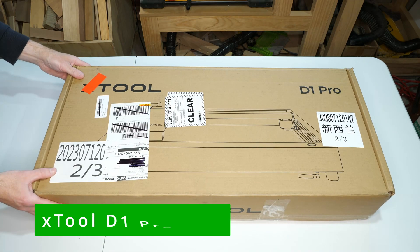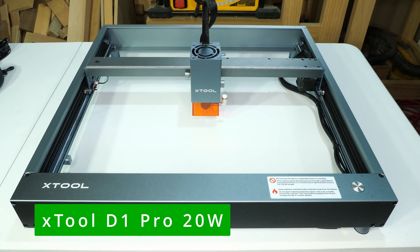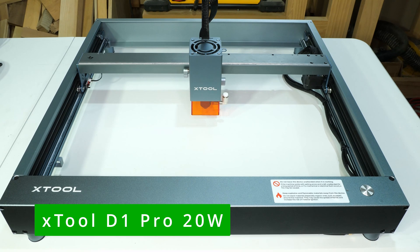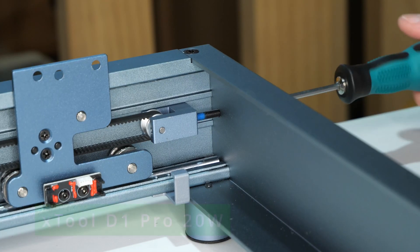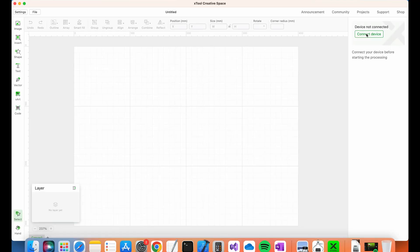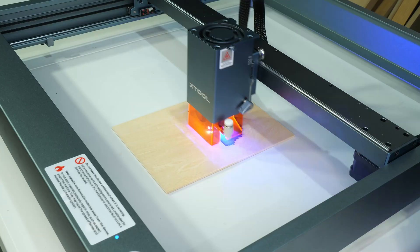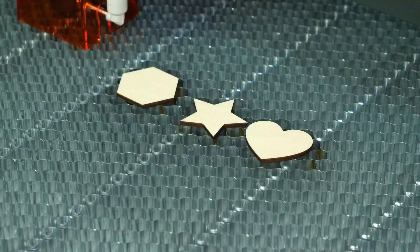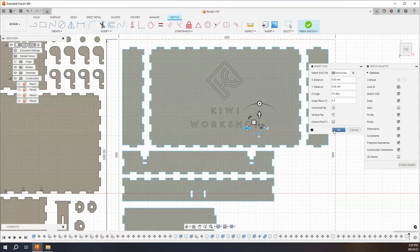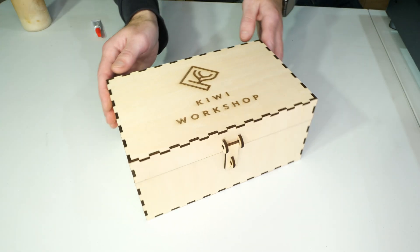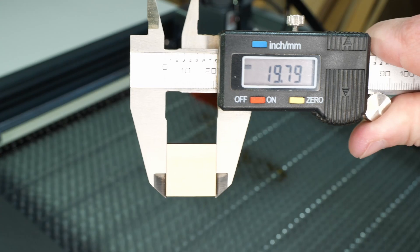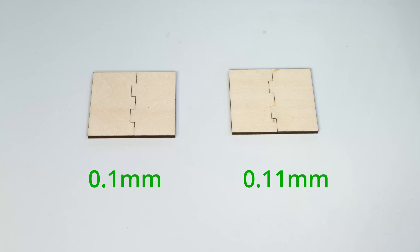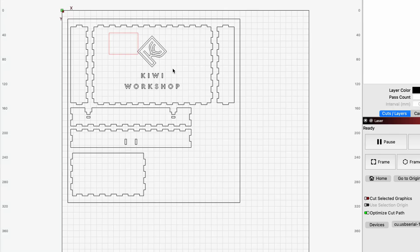In this video, I'll be reviewing the Xtool D1 Pro 20W for woodworking. I'll cover the assembly, software setup, make some test engravings and cuts, then design and build a box with box joints and engravings. I'll also include a few tips and tricks, so make sure you stick around for those.